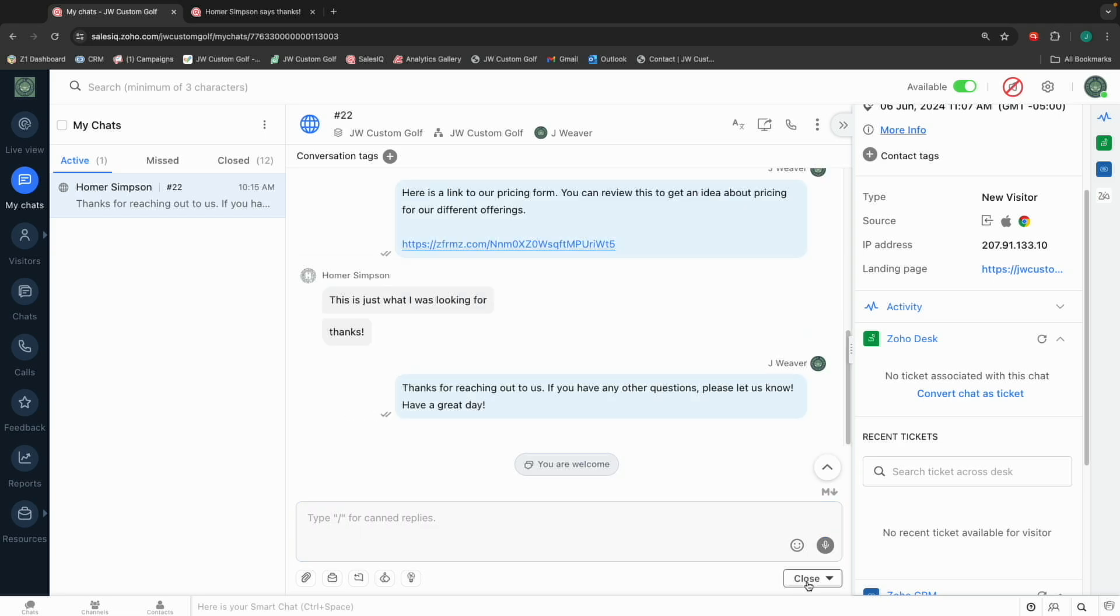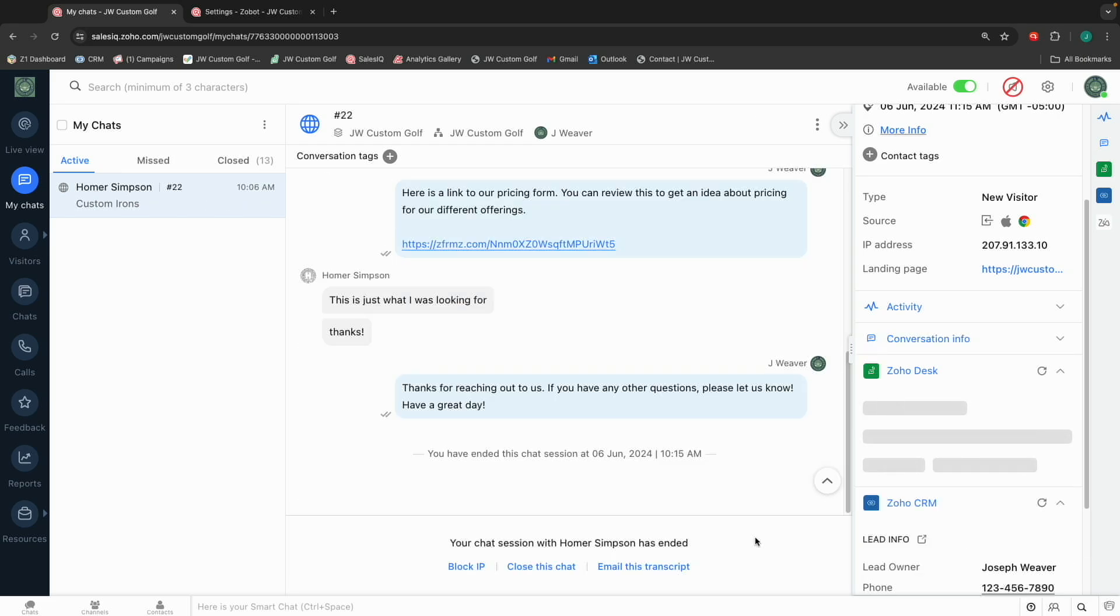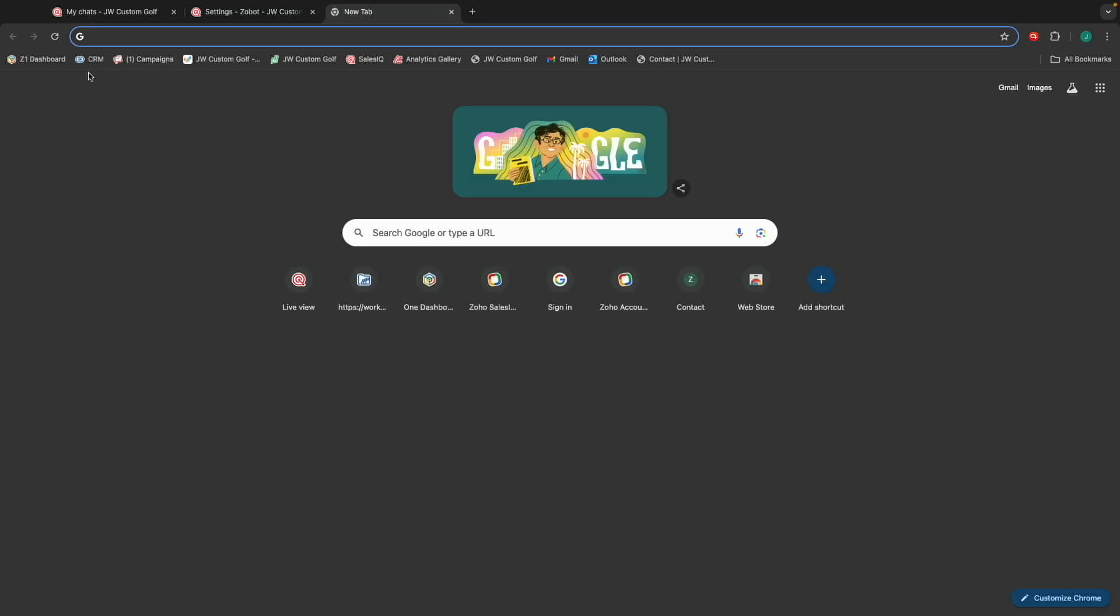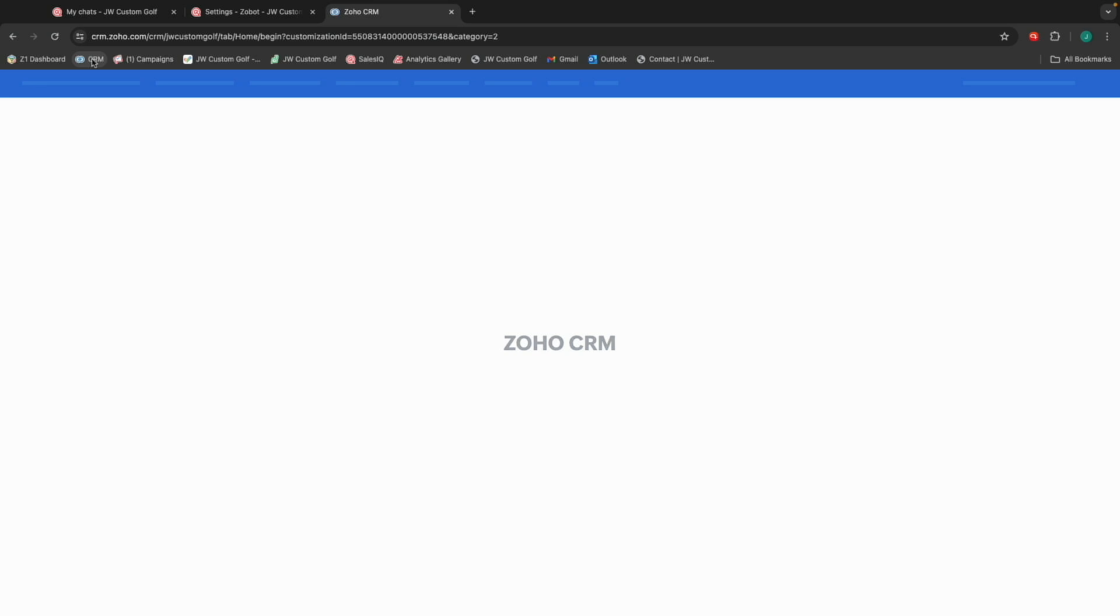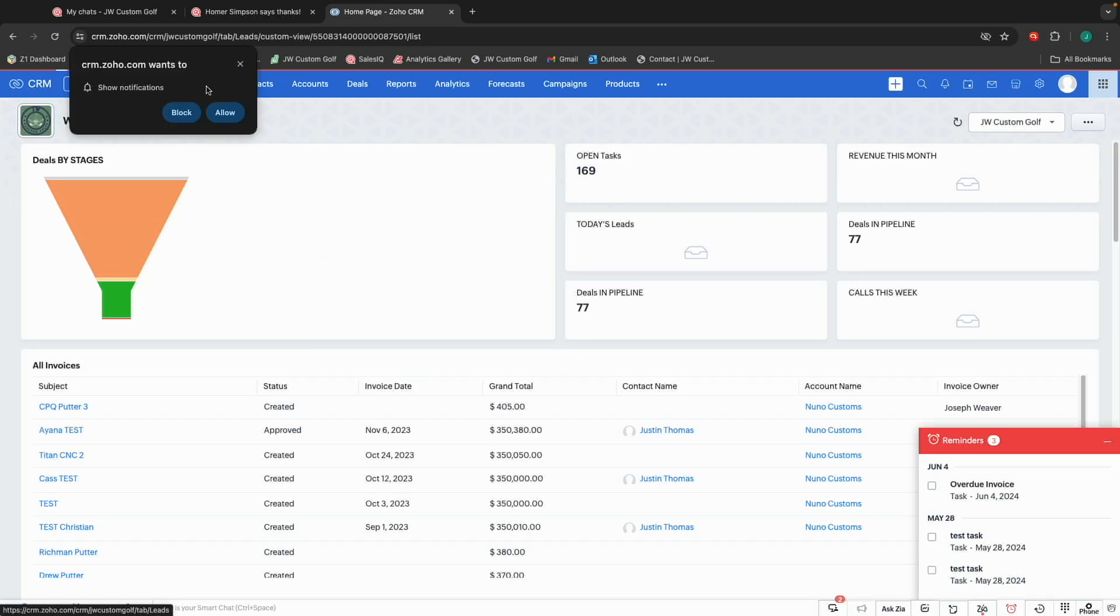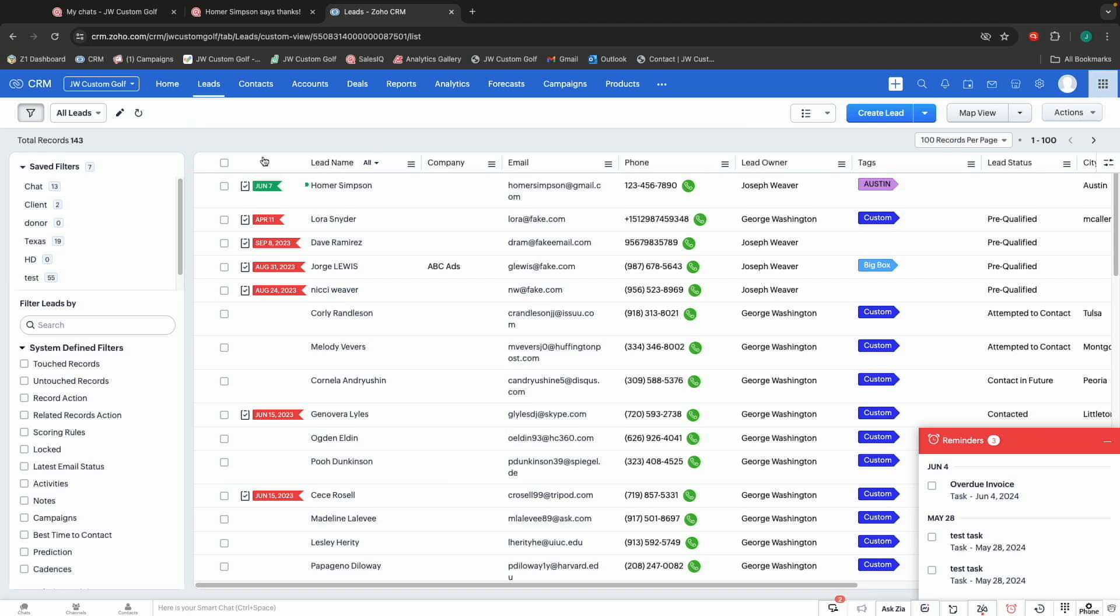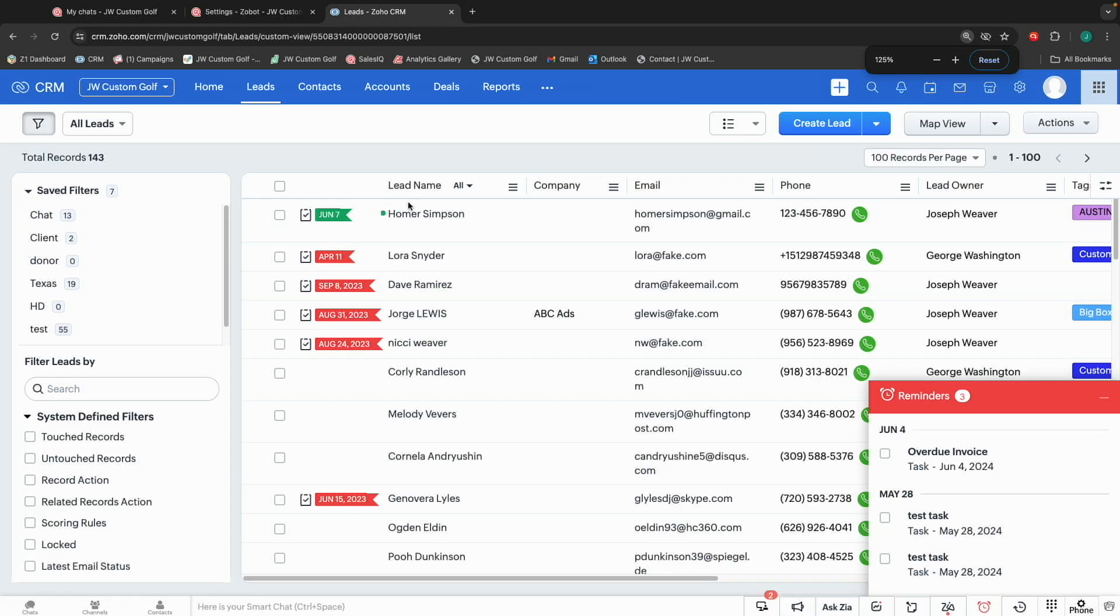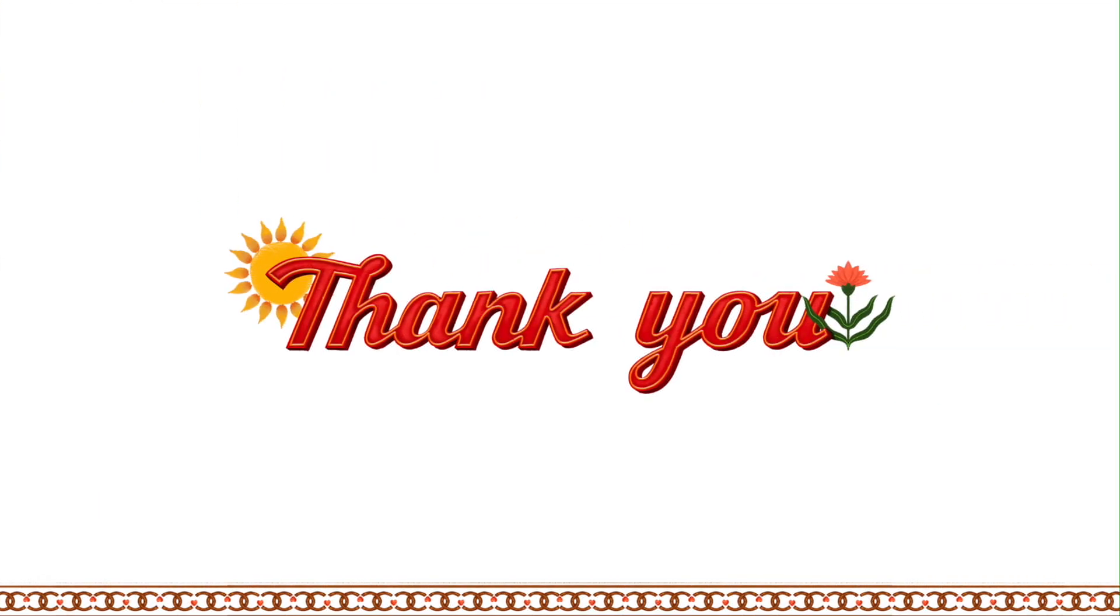I can say, thanks for reaching out. If you have any other questions, let us know. Have a great day. Done. I can close the chat. And what this is going to do is after a little bit, you see that desk section is trying to load. It's going to create a ticket in desk for me. This information, and I'll show you on my CRM side here, what it's doing through the integration is, it's jumping in. And lo and behold, guess who's in my leads now? Homer Simpson. Thank you.